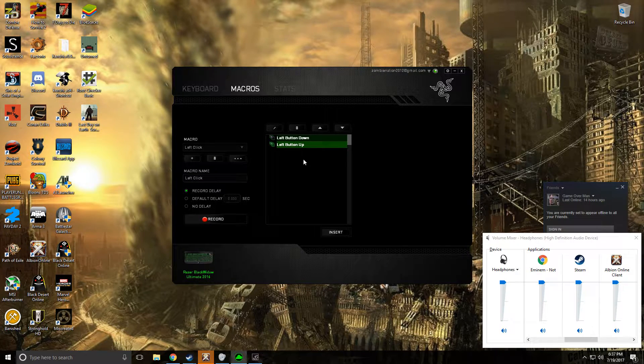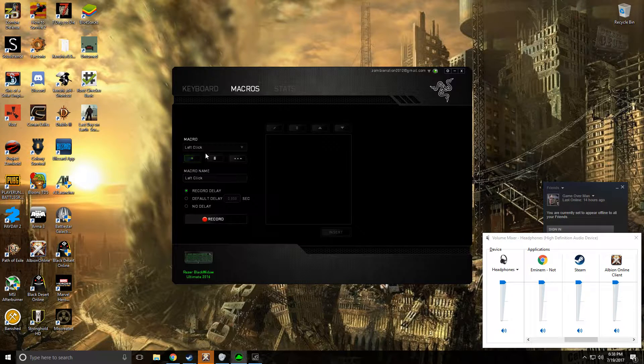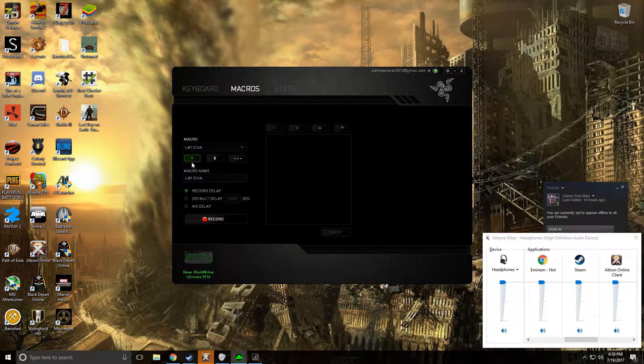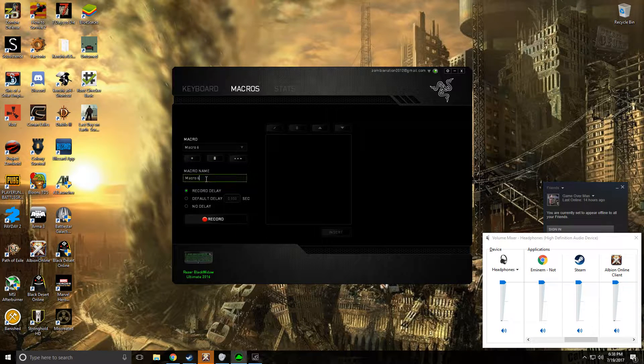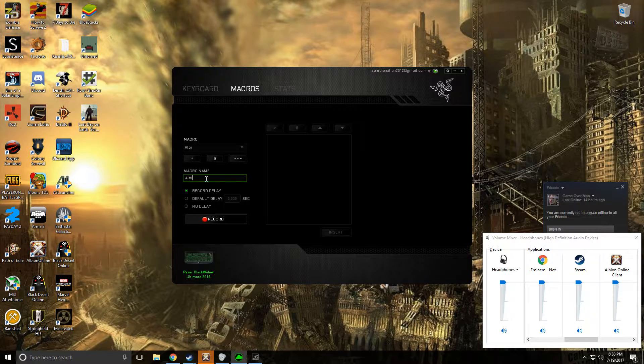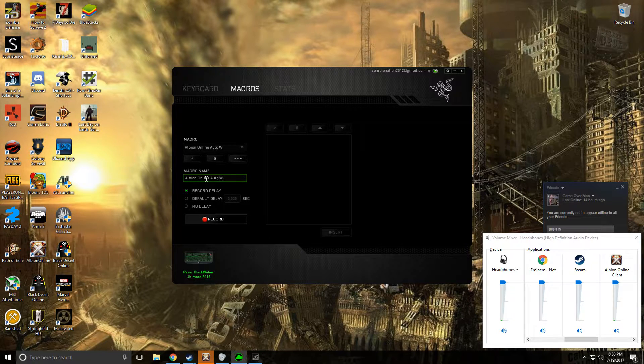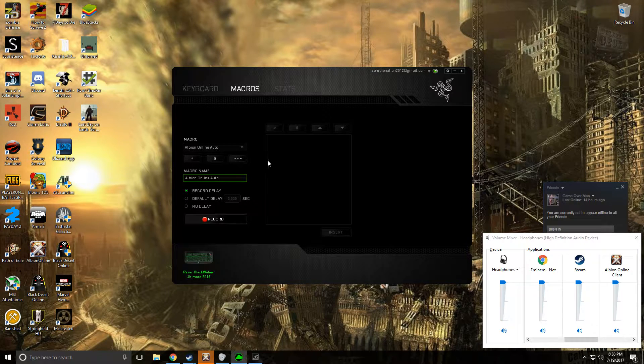I already have mine right here but I'll go ahead and delete it. Go ahead and name it whatever you want. That will be Albion online auto walk. There we go.